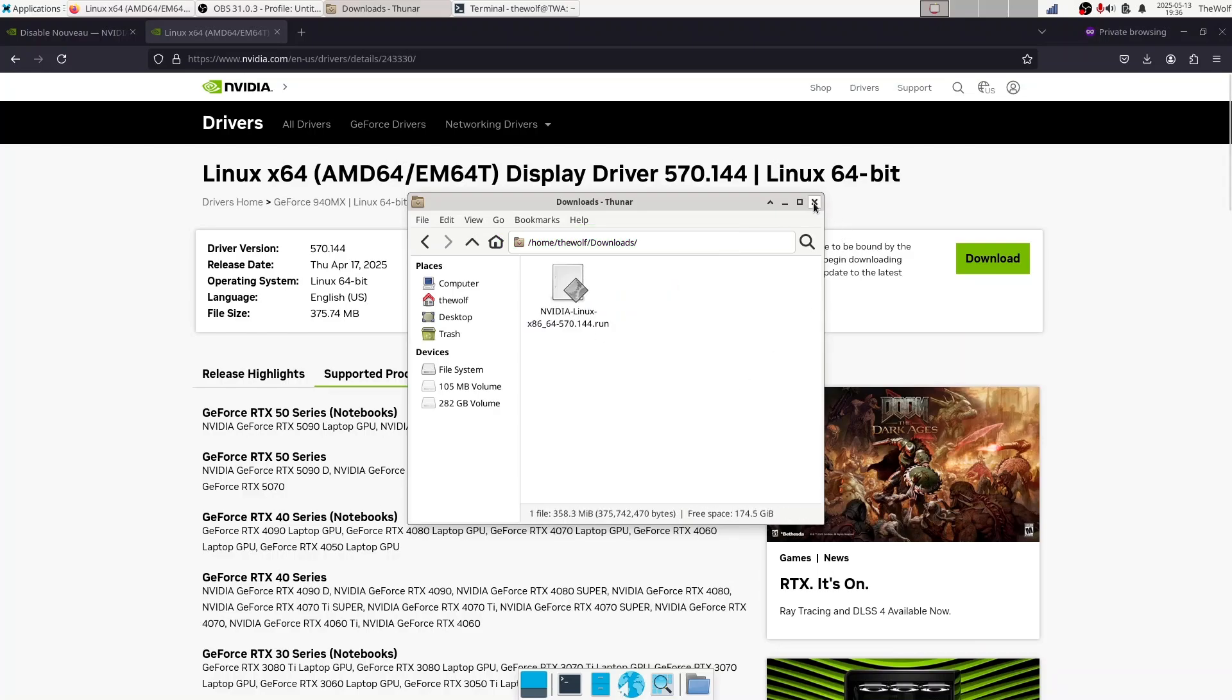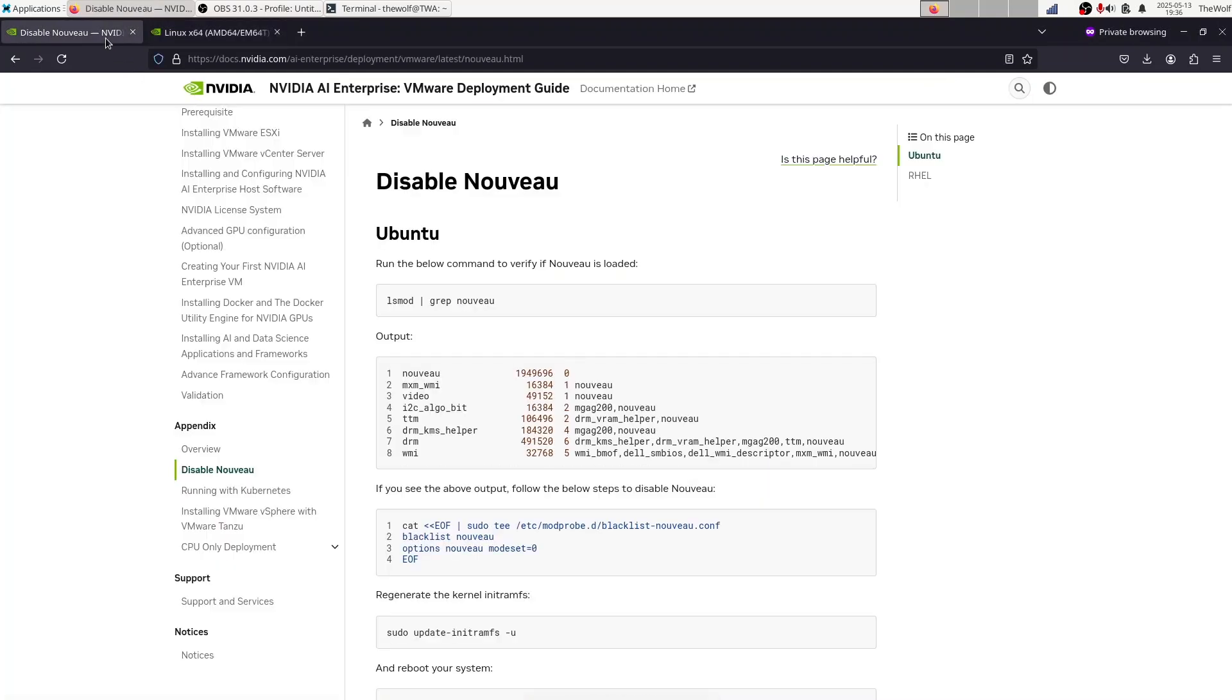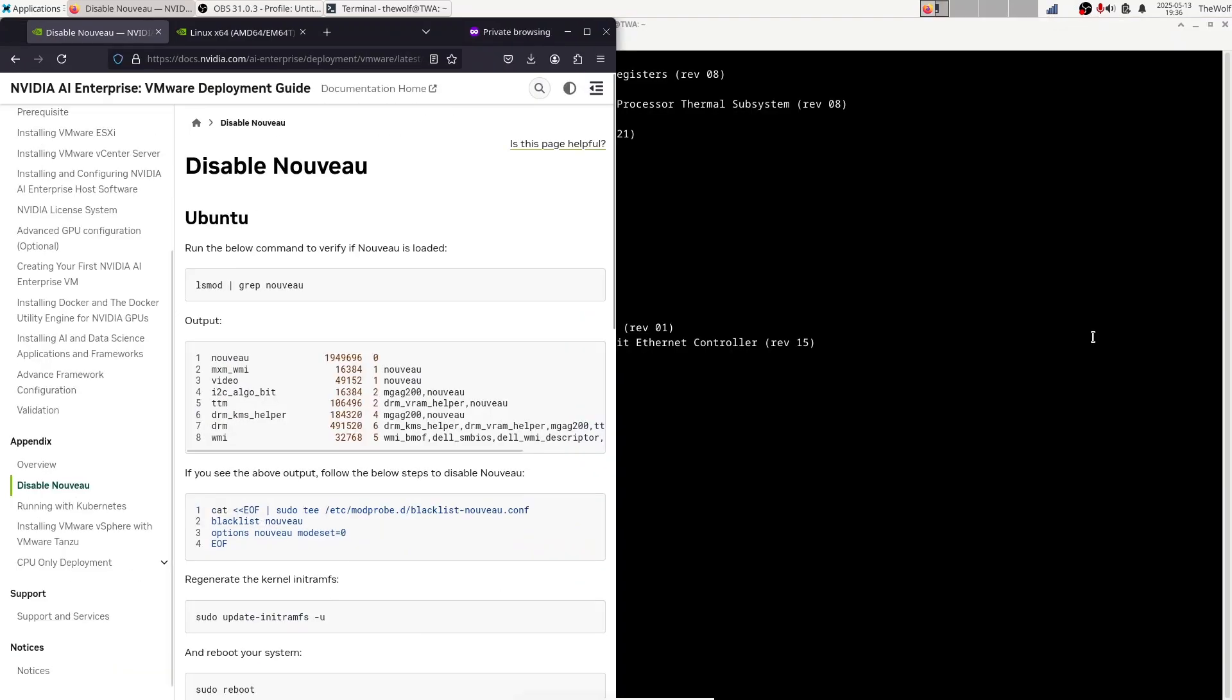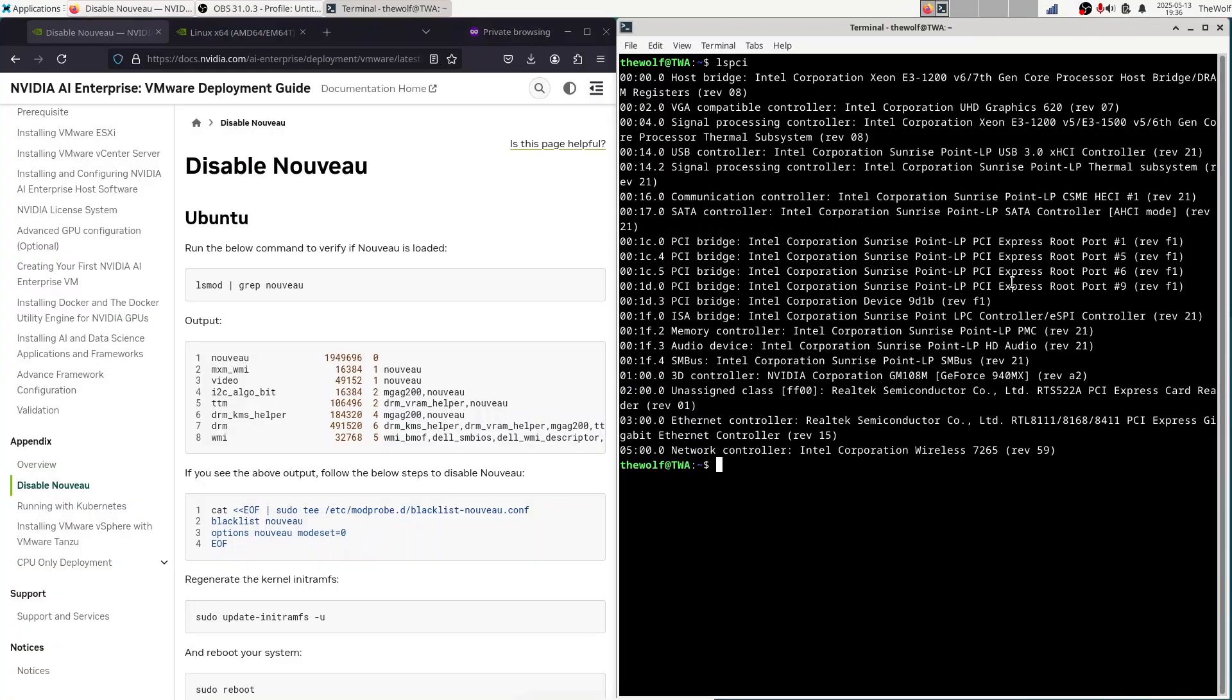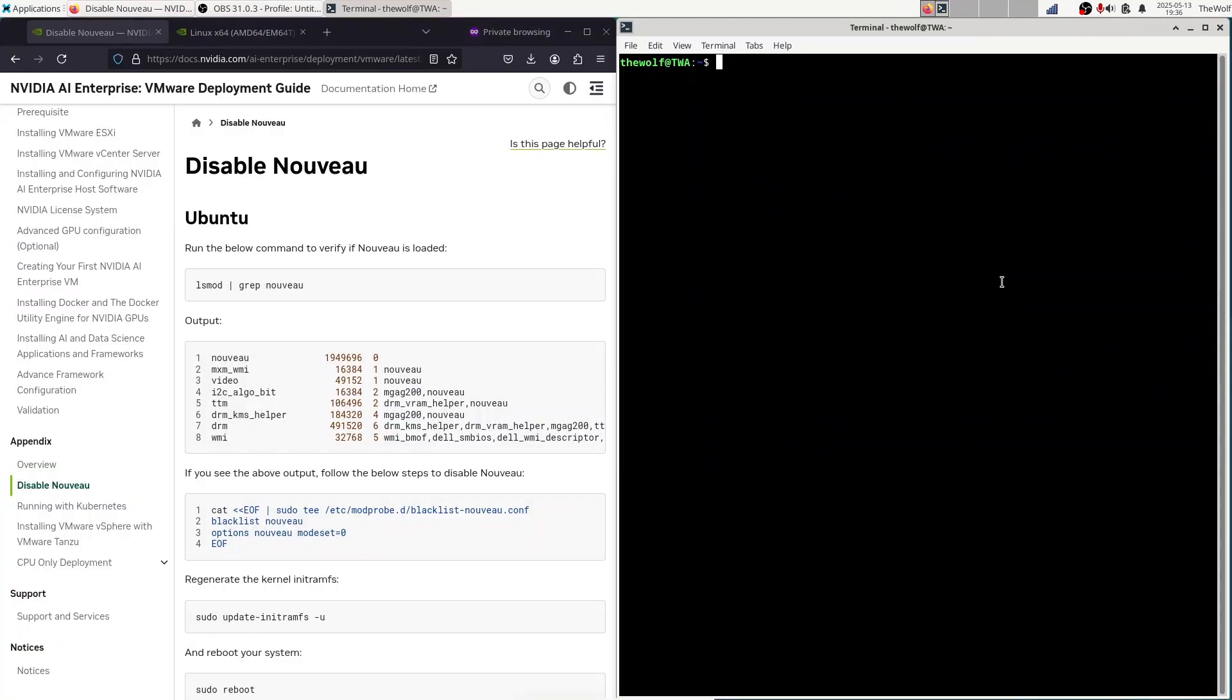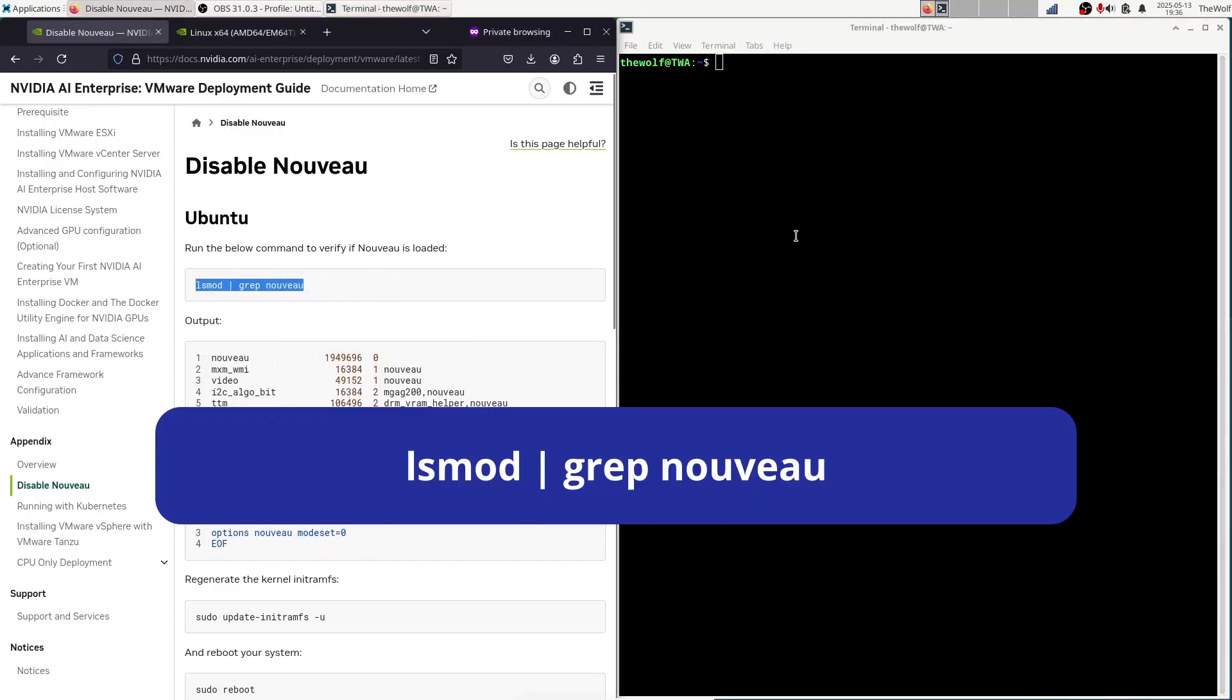Before installing the driver, there are a few important steps: disabling the Nouveau driver and installing the required dependencies. Most Linux distributions use the Nouveau driver for NVIDIA GPUs by default. In my opinion, Nouveau is only good for keeping the screen alive. Installing the real NVIDIA driver is a much better choice in terms of power efficiency, performance, and compatibility. To disable Nouveau, we'll follow the official guide from NVIDIA. Open a terminal and follow along.